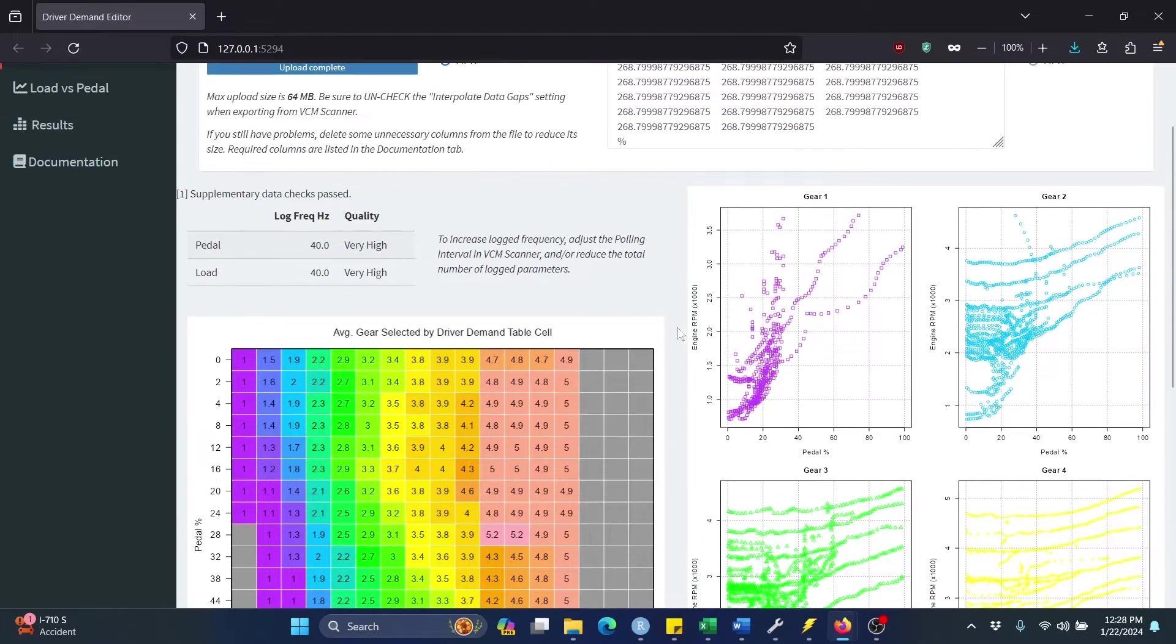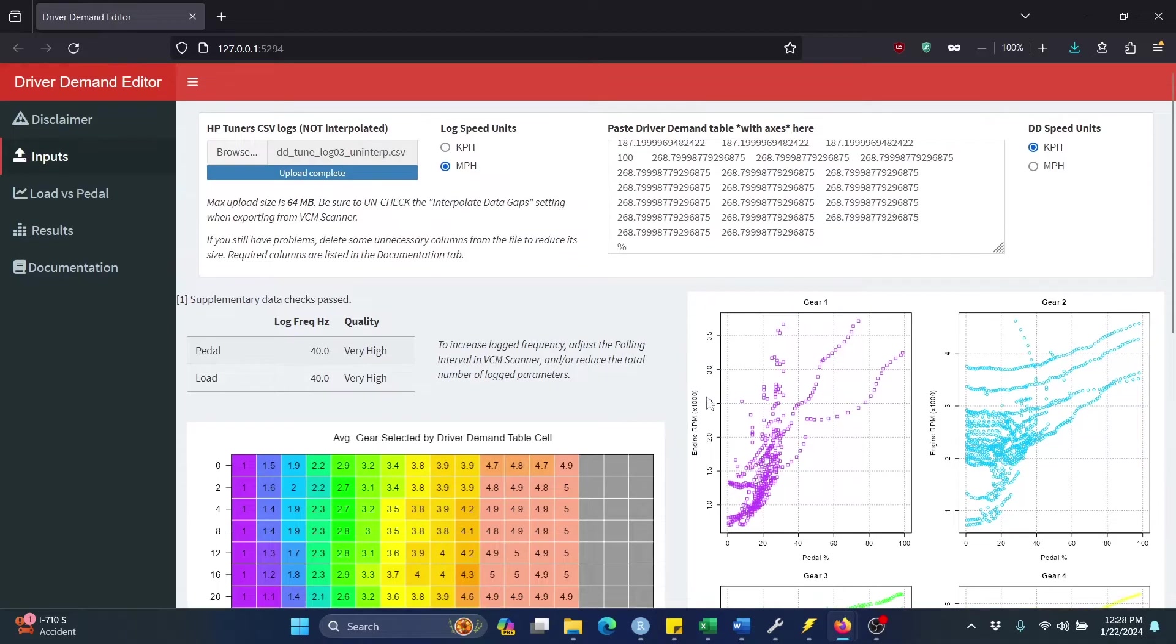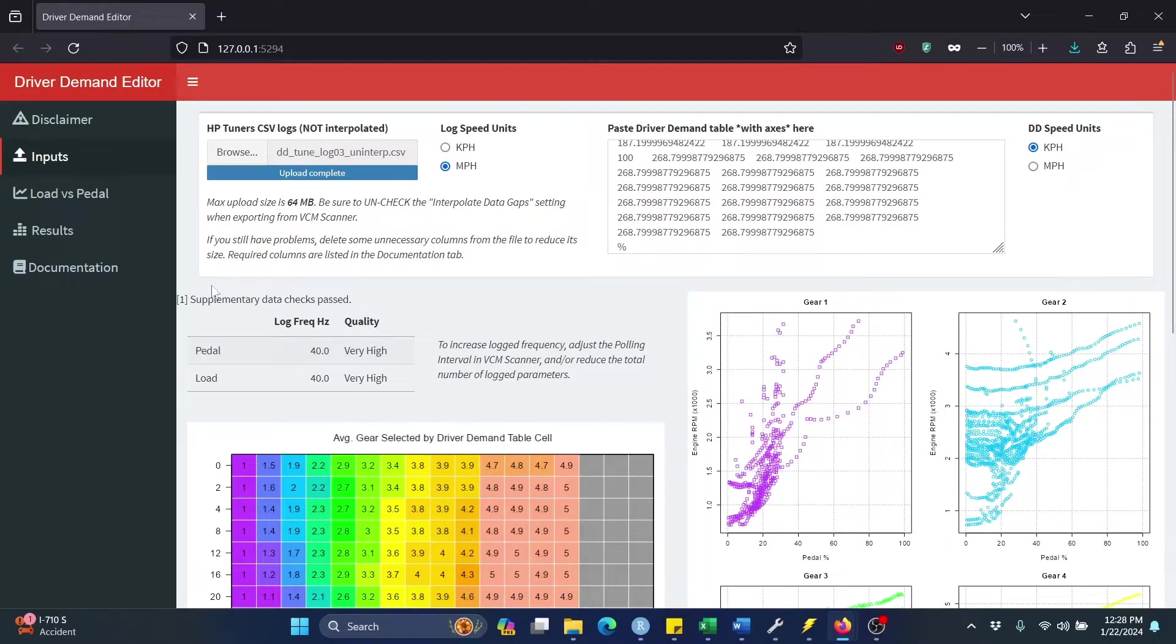The colors and numbers correspond to the average transmission gear that was selected in that cell. So these plots are just informational. As long as these automatically pop up after you upload your log and paste in your driver demand table, then the data was properly read in and processed. Additionally, you may potentially see a warning or error message here, and if so, that's something you may need to address.